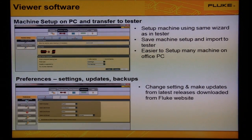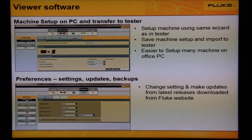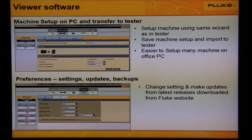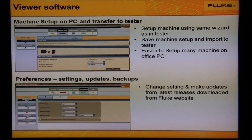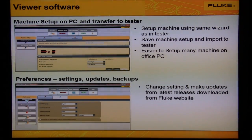At the bottom, we can see preferences. We can change settings, set dates for filters, and update the software with new releases from the Fluke website.